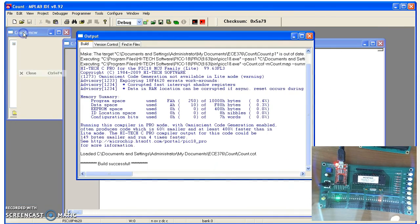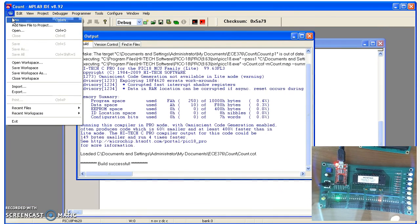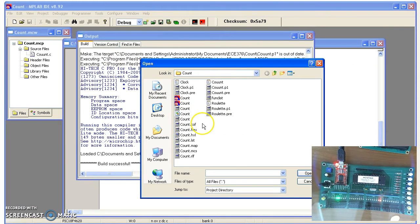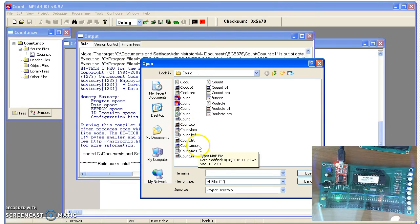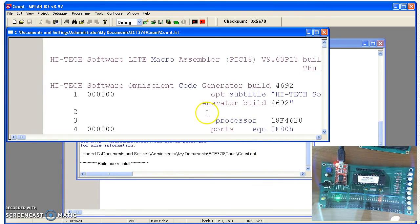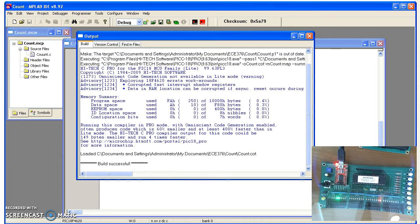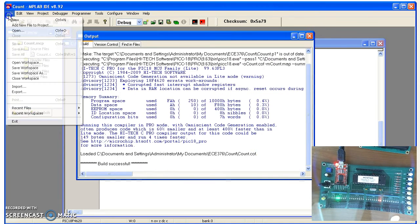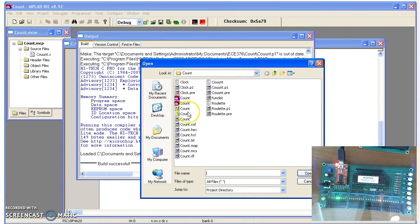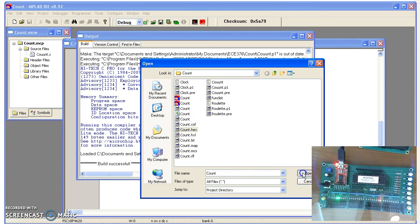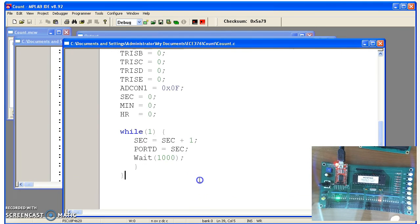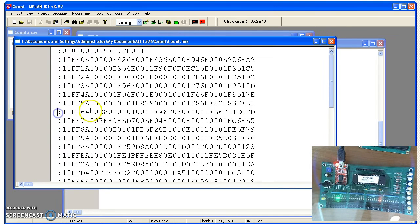The other file that you created is a list file. Count list. This is the hex file. This is the actual program. There's machine code. This tells the processor what to do.